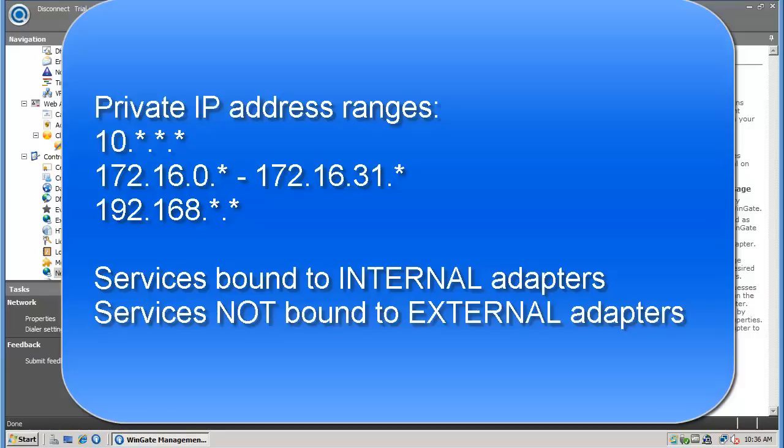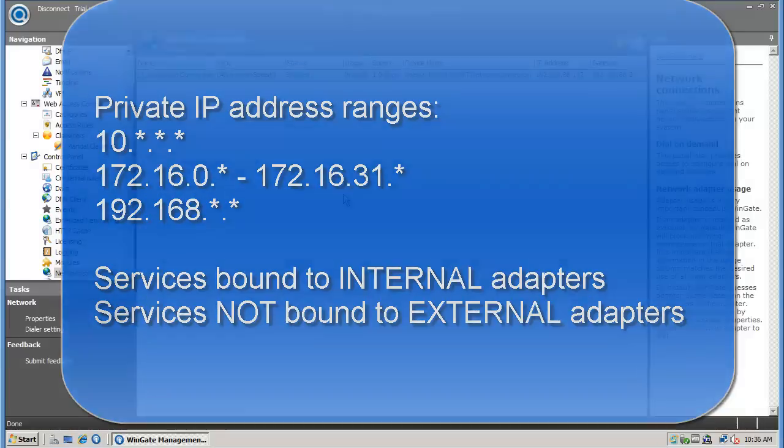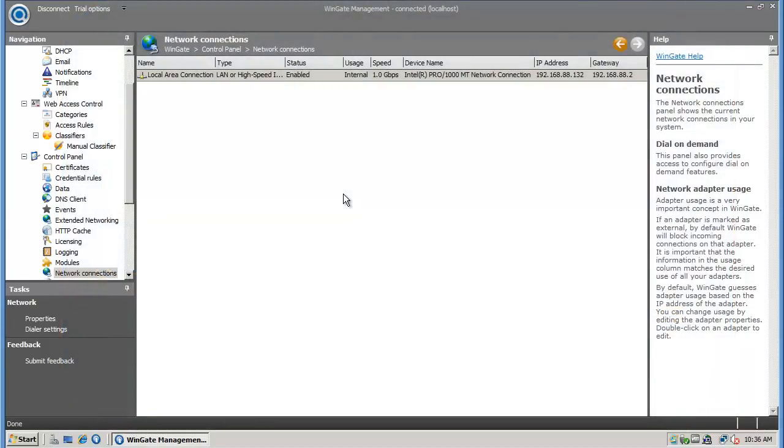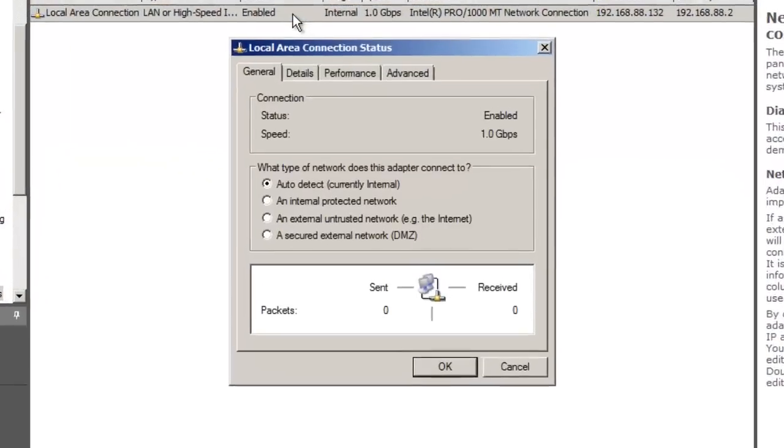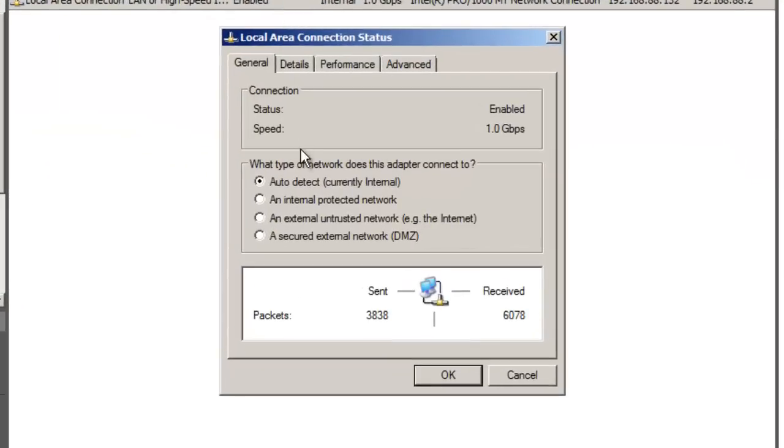If you bind a service to an external adapter, you're opening that service to the internet, which has obvious risks, so check your adapter settings. If you need to change any settings, simply double click the adapter and select the appropriate option.